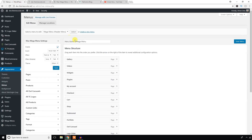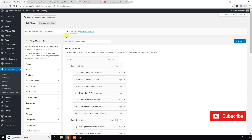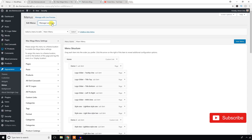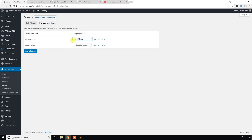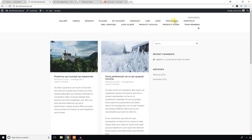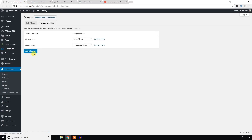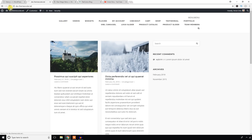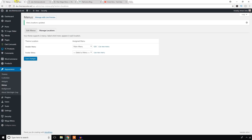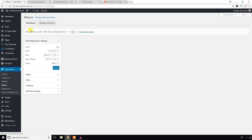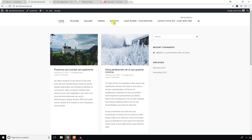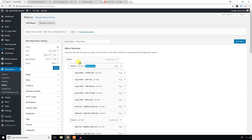I'll use my previous menu — the main menu I created myself. I'll change the location to the main menu and save changes. You can understand that you can create a group of menus and display them in the areas in your theme where menus can be displayed. Now I'll work with the Max Mega Menu settings.